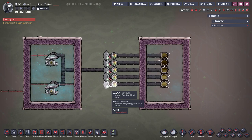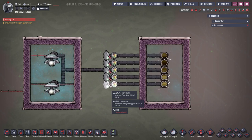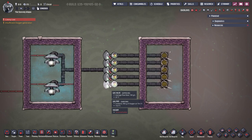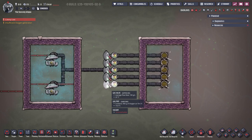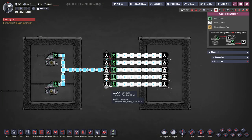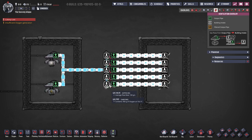The valve controls the flow rate, limiting it between zero and the maximum pipe capacity. Note that when the value is changed, a dupe needs to do a switching task, so it must be accessible. This can be used to prevent packets sitting in pipes, or for precise input control.